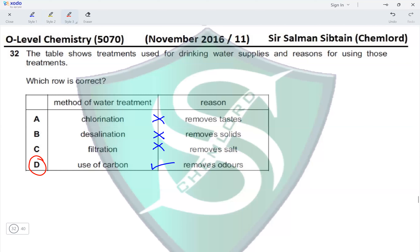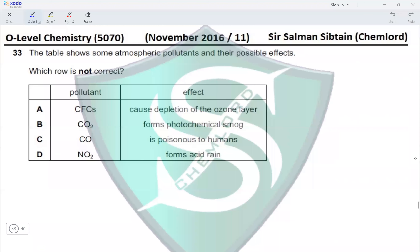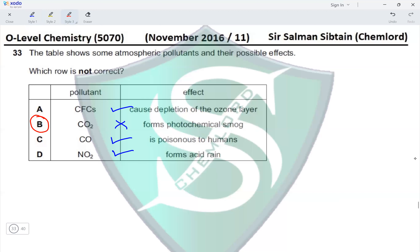Question 33: The table shows some atmospheric pollutants and their possible effects. Which row is not correct? CFCs cause depletion of the ozone layer — yes, this row is correct. Carbon dioxide forms photochemical smog — no, carbon dioxide is a greenhouse gas. Carbon monoxide is poisonous to humans — yes, it binds to haemoglobin and prevents uptake of oxygen. Nitrogen dioxide forms acid rain — yes, it is a catalyst in acid rain formation. The only mismatched pollutant and effect is in option B, making option B the correct answer.